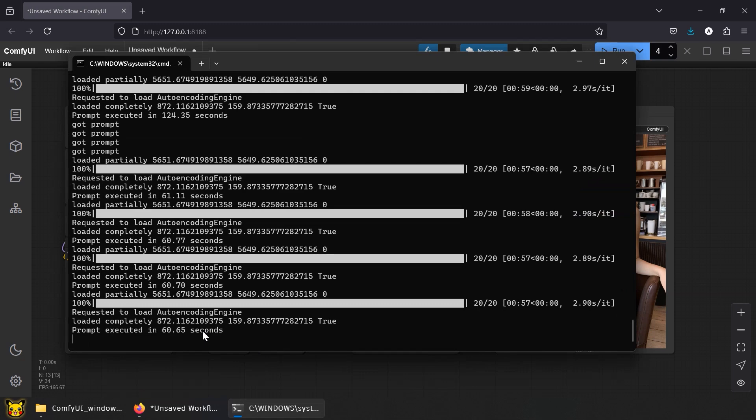Let's run it four more times and see if it keeps up. I smell my 3070 sizzling already, but at least it's NVIDIA. Still better than AMD cards, where success is measured in crashes per minute. There we go. Generations at 60 seconds. Impressive performance.